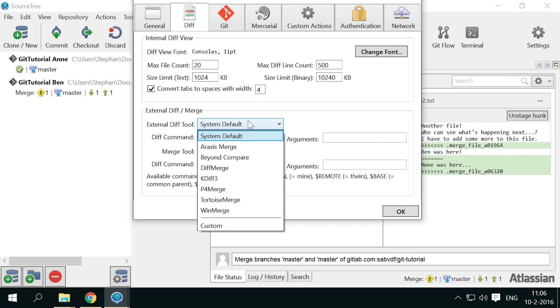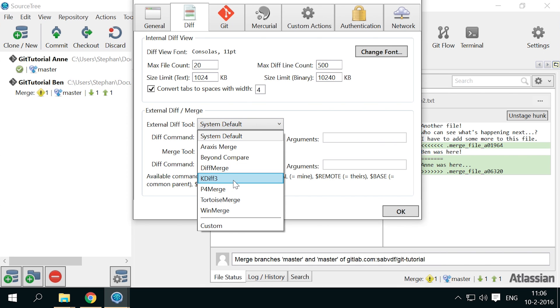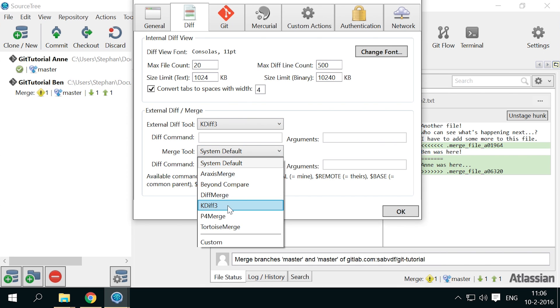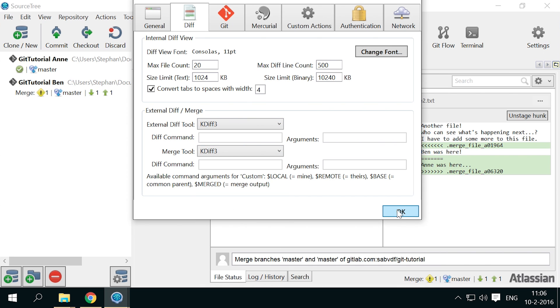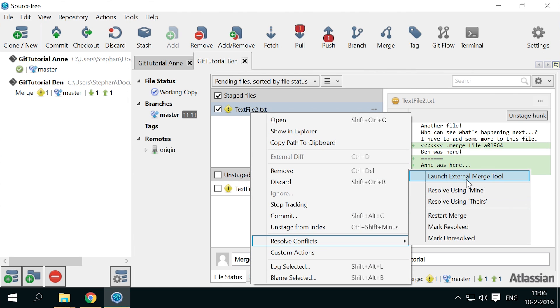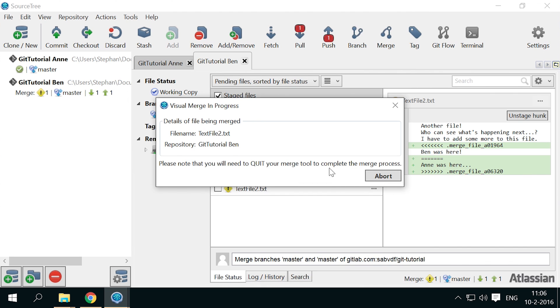Set both external div tool and merge tool dropdowns to KDF3, and click ok. Trying again, the tool will open this time.